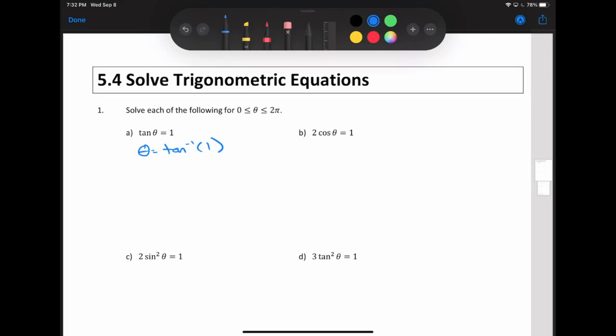I punch in 1, and on my calculator it's second function — yours might be shift or inverse tan — and I get θ = 0.785, good to three significant digits. Most students, and most teachers, would stop there, forgetting that's not the only possible solution. There is another one. I'm going to go over to Desmos to show you that solution, but you don't need Desmos if you think about what the graph of tan actually looks like.